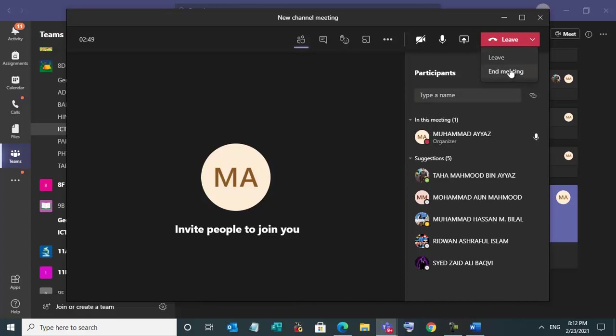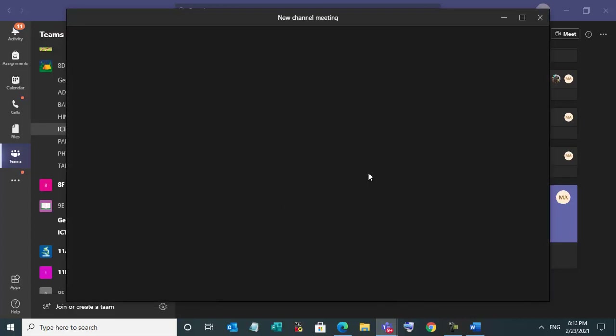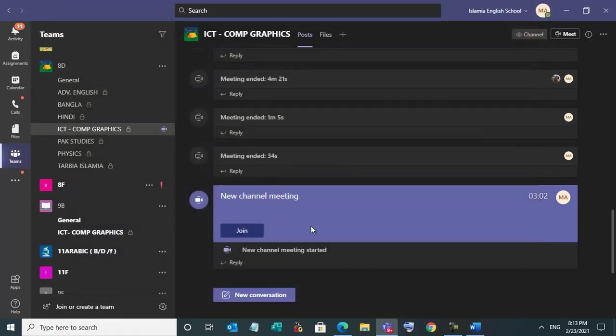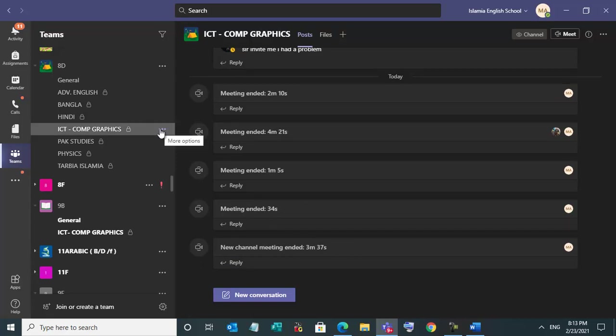And in the last, don't forget to select this, end meeting. Otherwise, meeting will remain on. So don't select leave. Always please select end meeting. So we have ended the meeting. So this join icon will also go. So this video icon also will go from there.